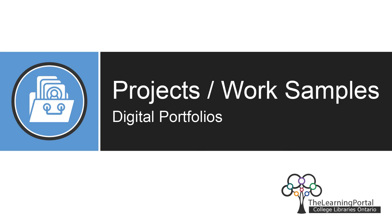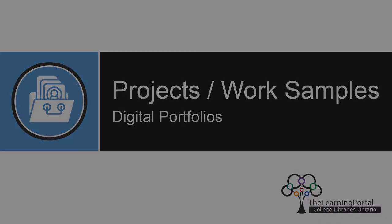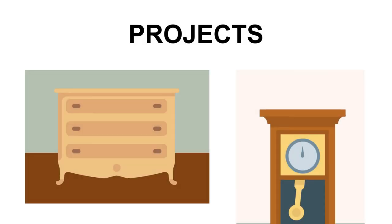Projects and work examples. In this video, we will be learning about a projects or work examples section of your portfolio.